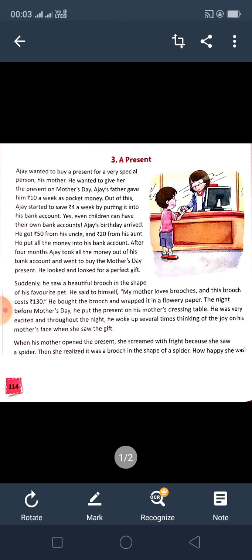After 4 months, Ajay took all the money out of his bank account and went to buy the Mother's Day gift. He had collected all the money and took it from the bank account to buy a gift for his mother to give her on Mother's Day. He looked and looked for a perfect gift.